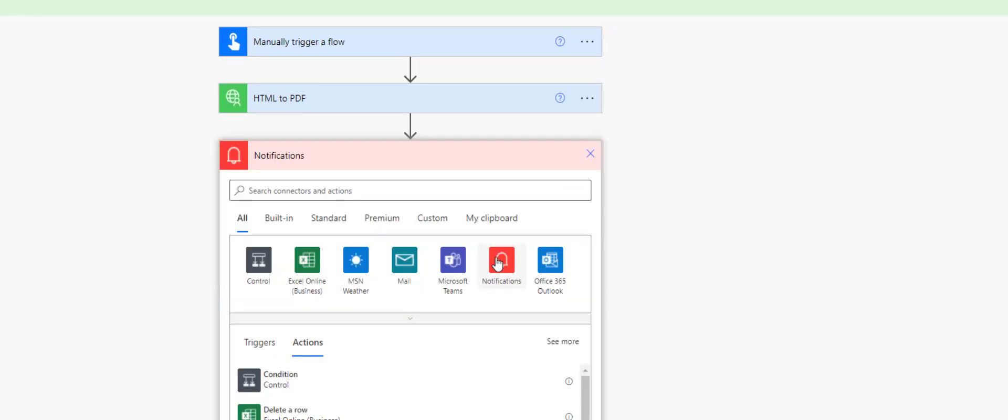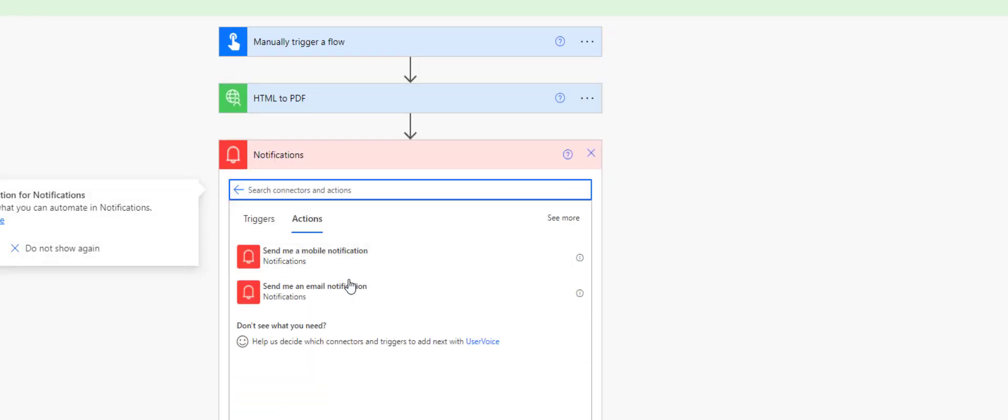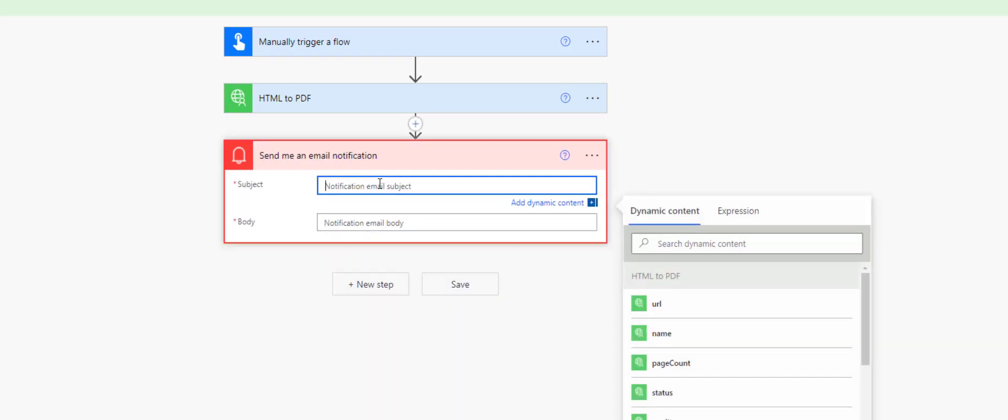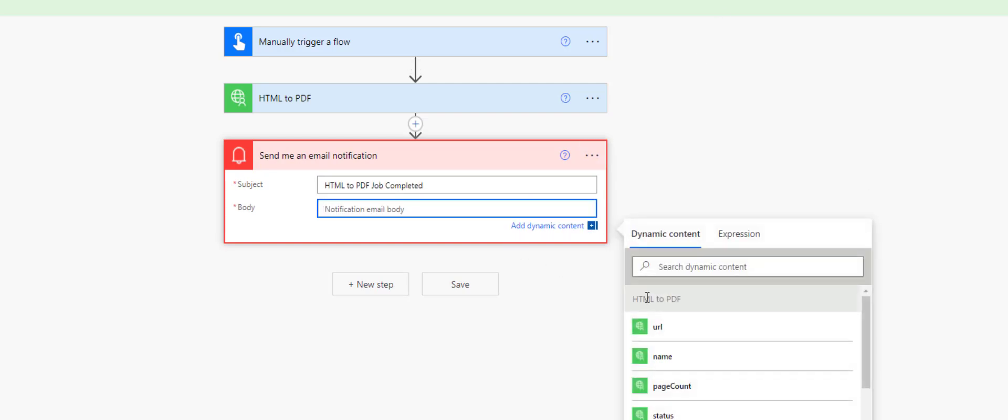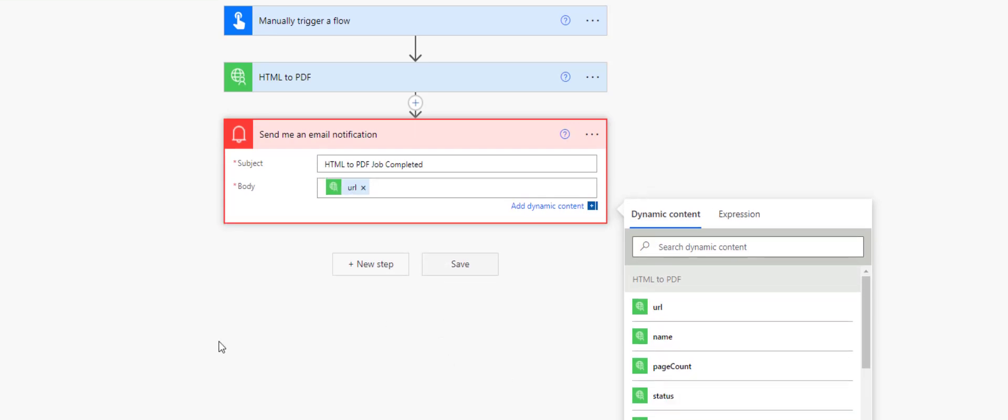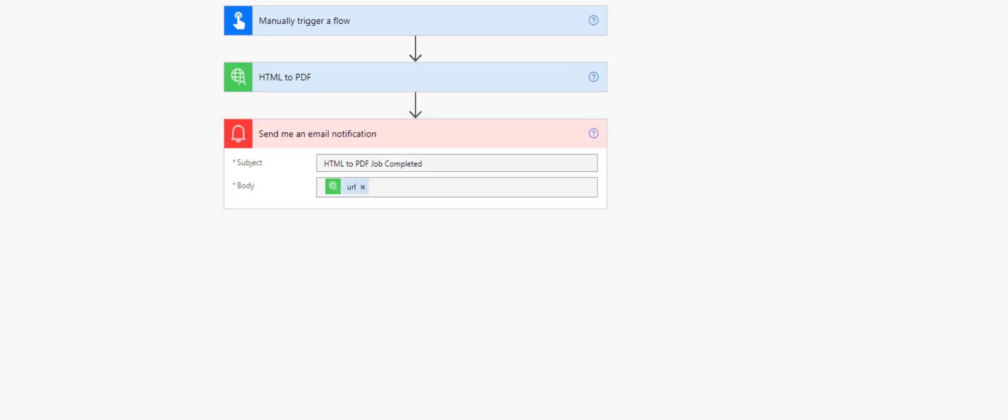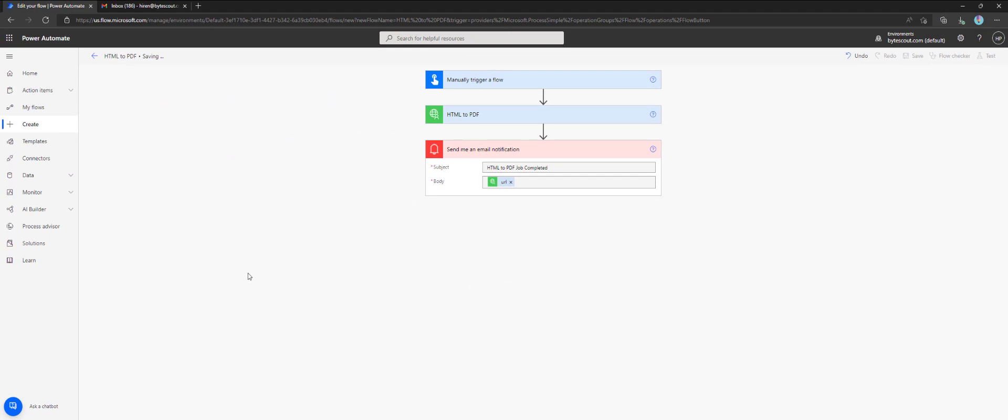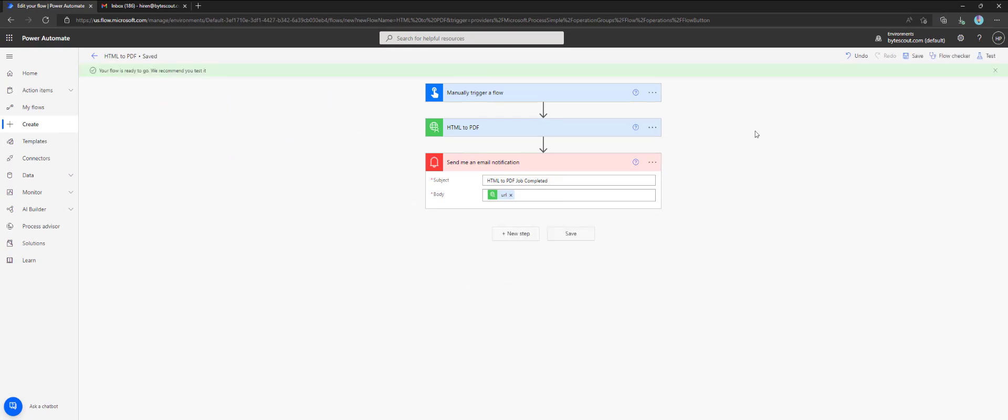Next step would be to create notifications for checking output. Let's create an email notification with subject and output URL in the body. Proceed with saving the flow and get started with testing and executing it.